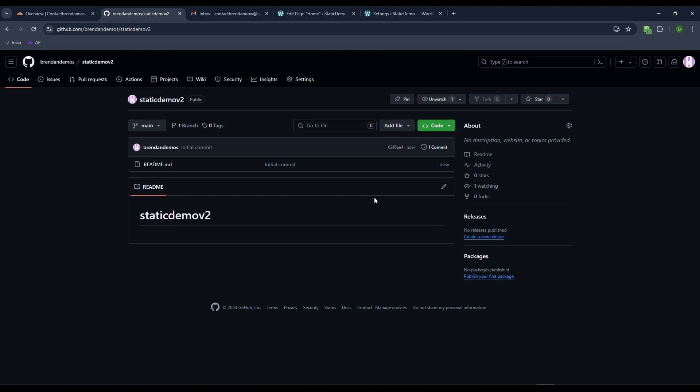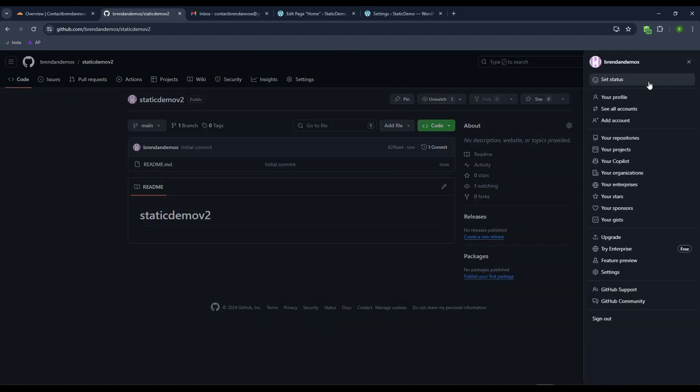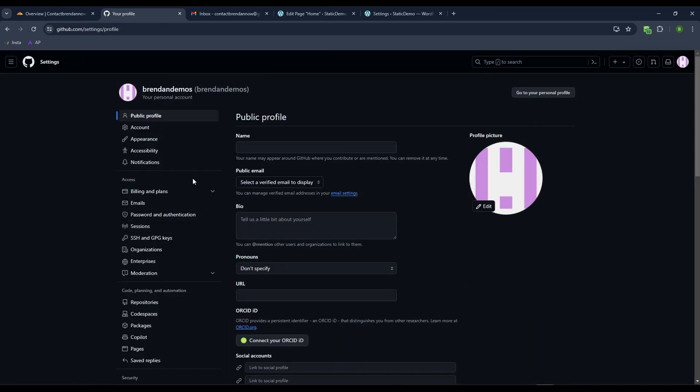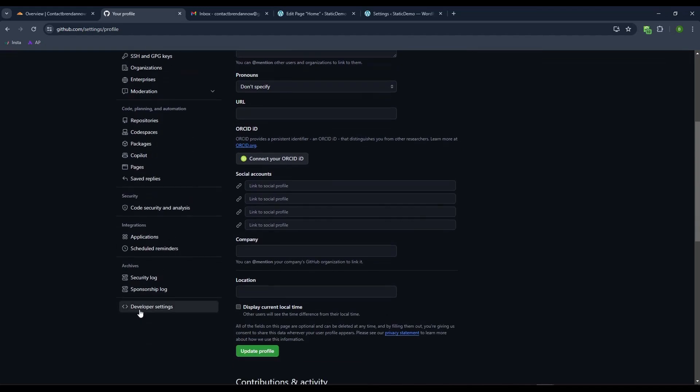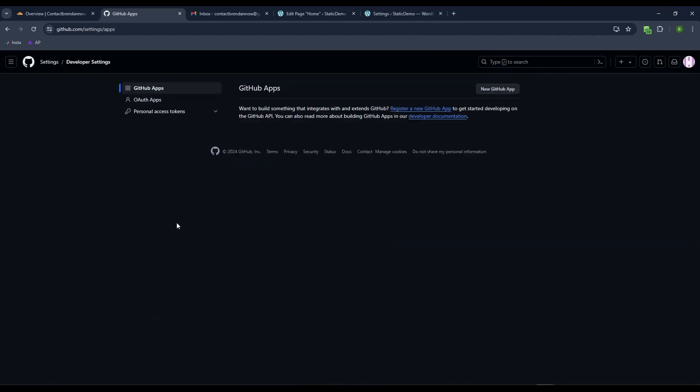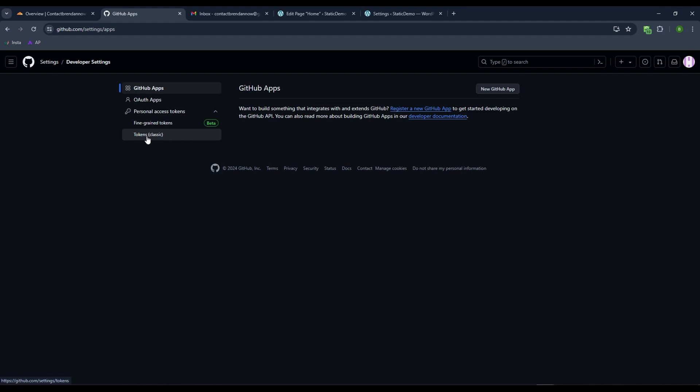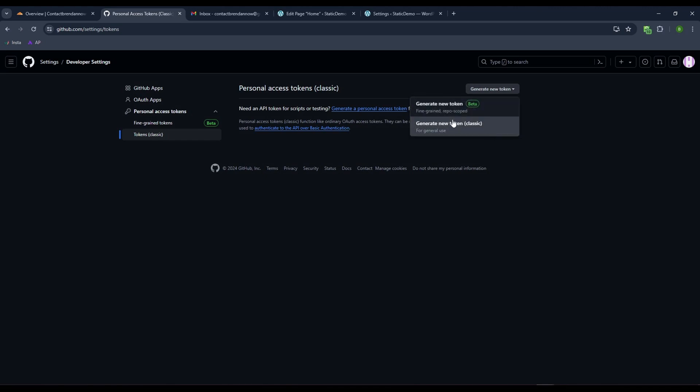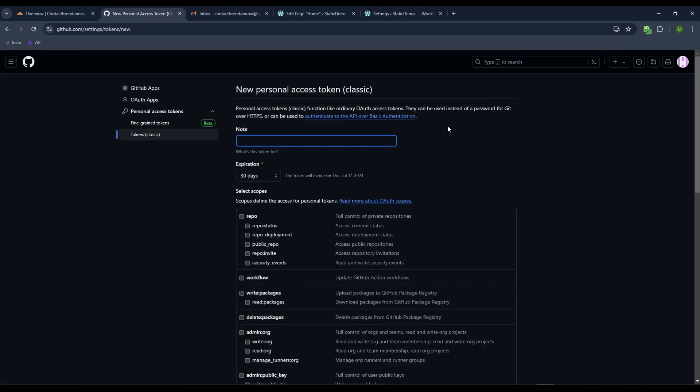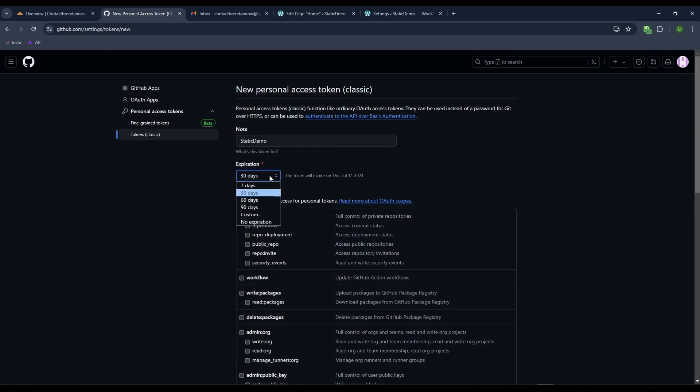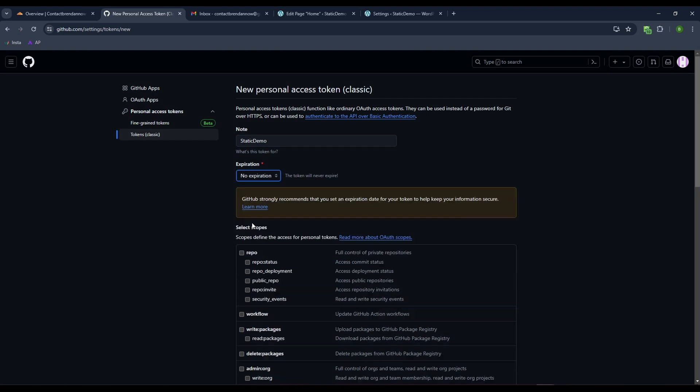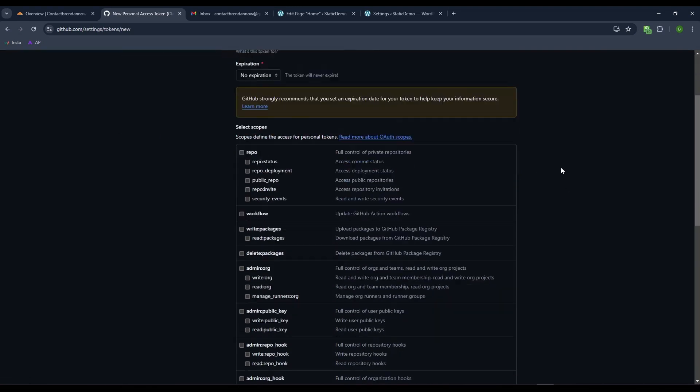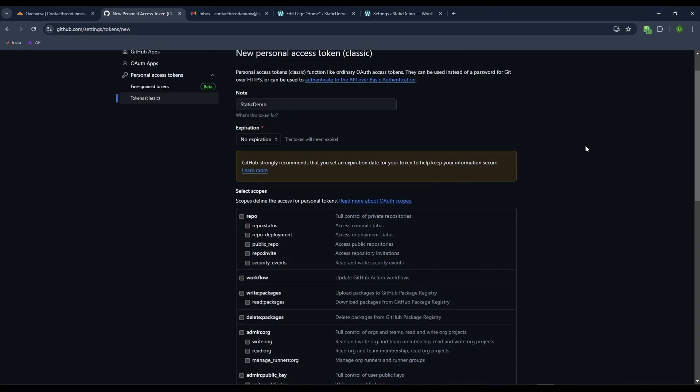We also need to come up to our GitHub settings, come down to settings tab, then scroll down on the left to developer settings. We need to make a token for GitHub to connect to our site. Come to personal access tokens and make a classic token. Generate new token classic. Call it Static Demo.